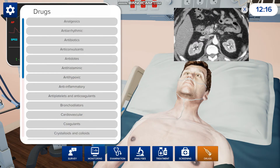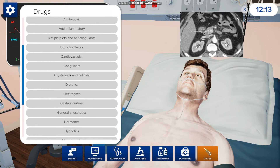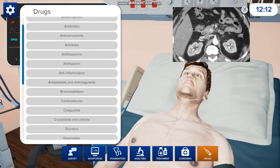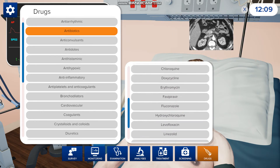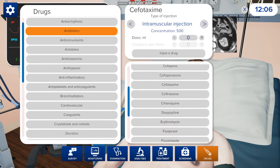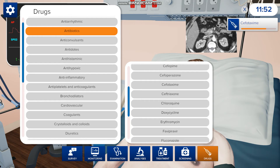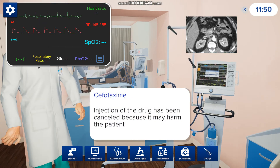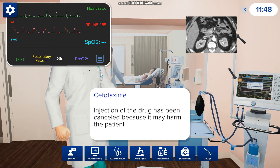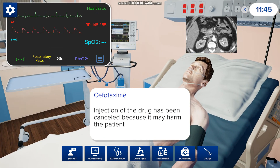If you go to drugs you can administer any drugs. There are different classes of drugs — if you want to give him an antibiotic you can, and then a bunch of drugs pop up so you can choose which one you want. You can also choose how you want to administer the drug: intravenous injection or intramuscular. We'll do intravenous. Then you can choose the dosage and input the drug. If it does not work, it will say the injection has been cancelled because it may harm the patient and it will stop it. So it's a good feedback tool to let you know whether you're doing it right or giving the wrong drug.